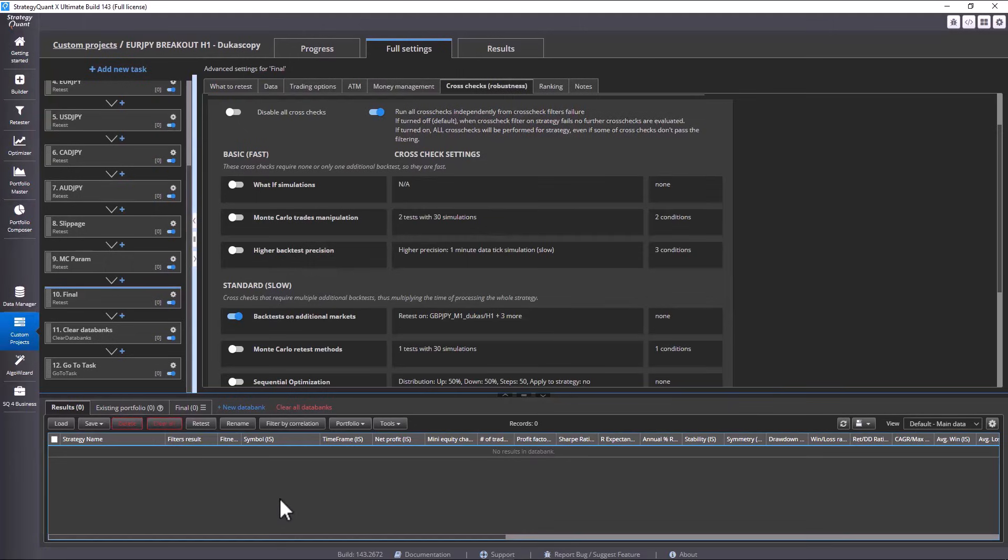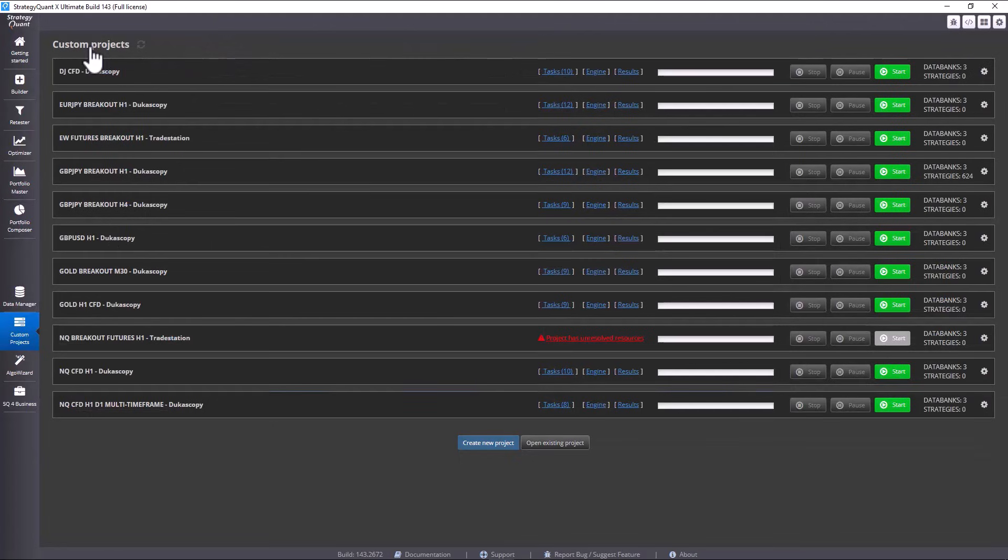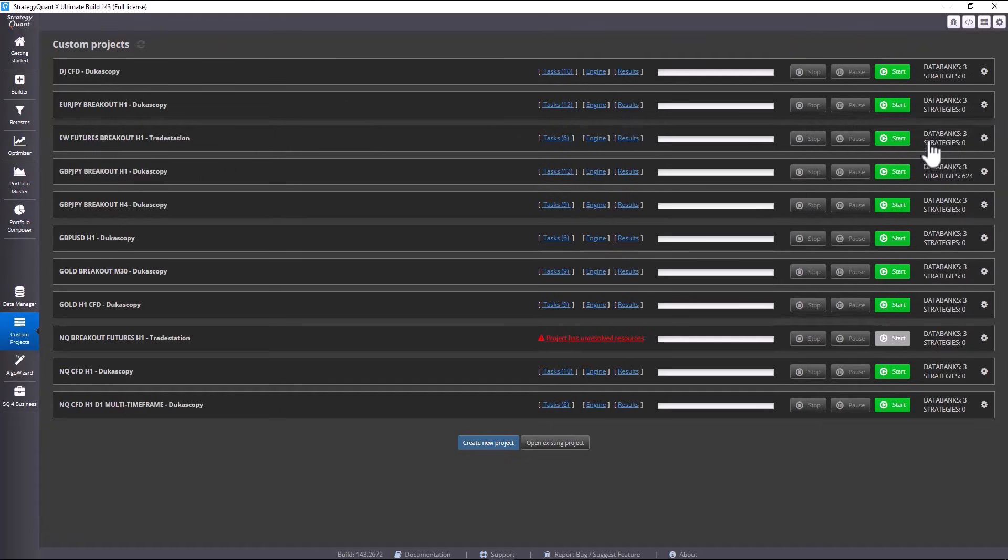Basically, with just a few clicks, we have our task ready for other markets. Now, let's show the same method for USD JPY. Again, I click on Clone custom project.